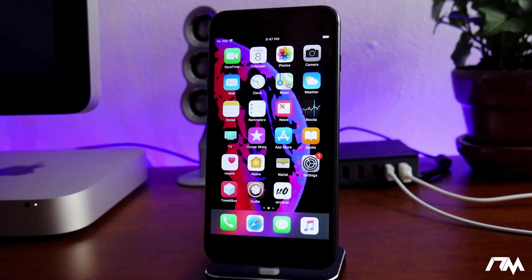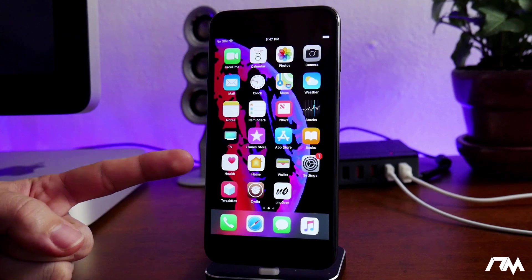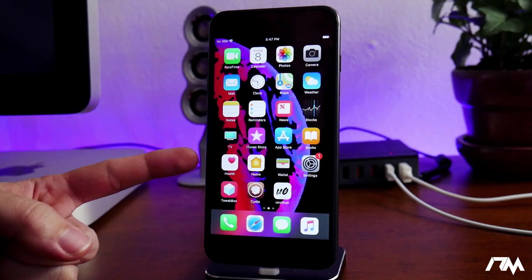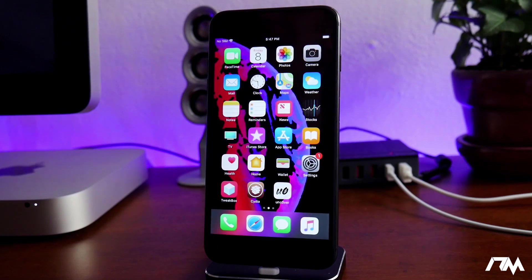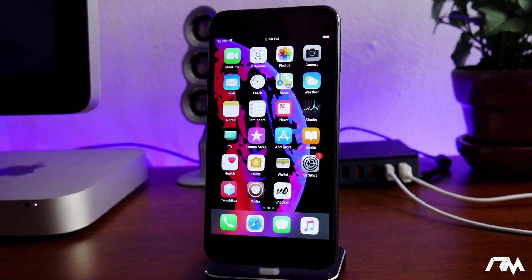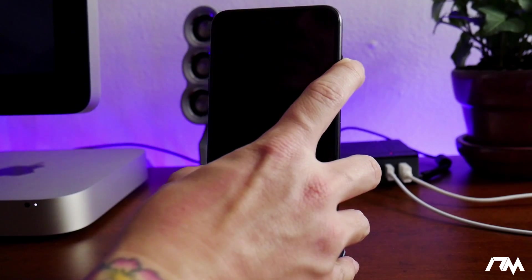What is up guys, Jeremy here and welcome back to another video. I'm gonna be showing you guys how to get Face ID on older devices that do not support it — anything basically before the iPhone 10. This is done with a jailbreak tweak slash application, so keep that in mind: you do have to be jailbroken in order to get this.